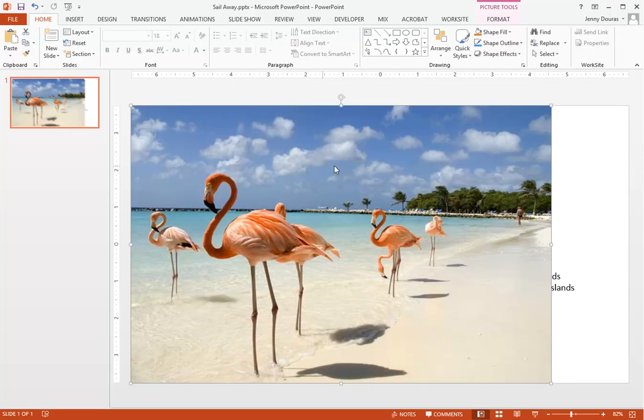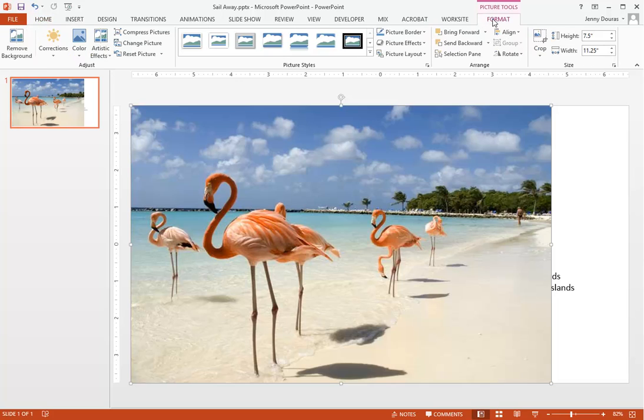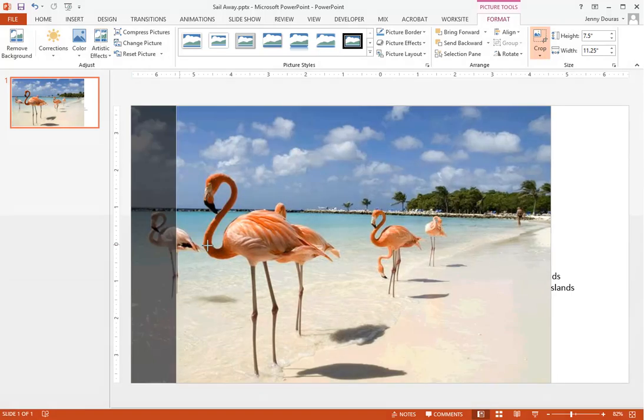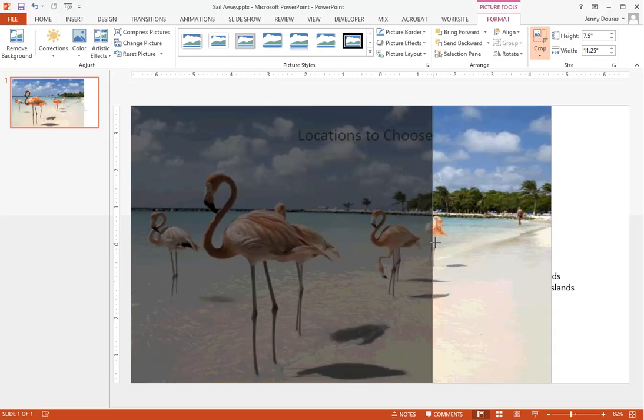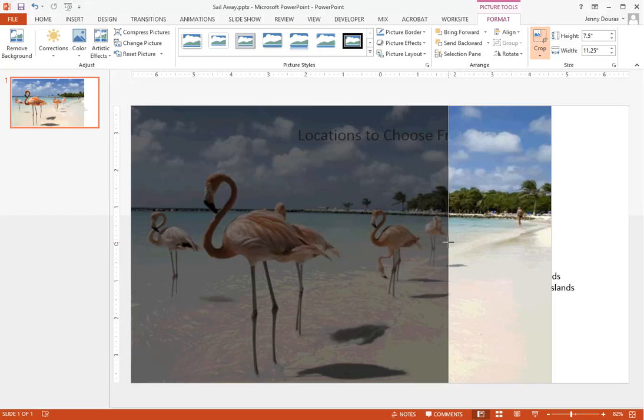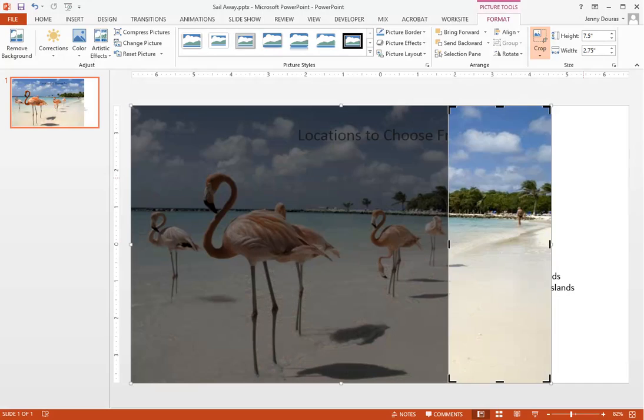Click on the Picture Tools Format tab up on the ribbon and select the Crop button. This will place the crop handlebars around the image. Now when you click and drag, you are actually cropping the image. We now want to grab the center left-most crop handlebar and drag it so that we crop everything out of the picture except for the very white bar of sand on the very right-hand side of our image.